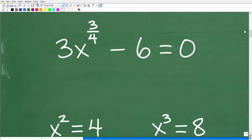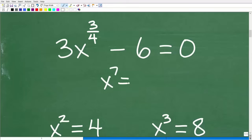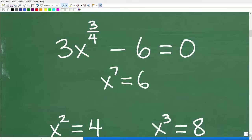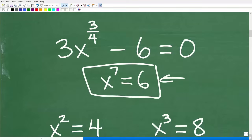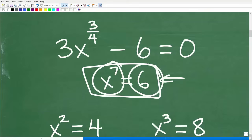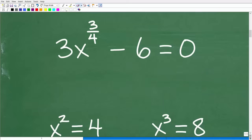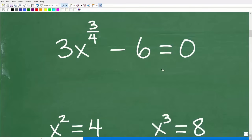Here is our equation. Any time you are trying to solve an equation with a variable with a particular power, what we want to do is isolate the power and get all the numbers on the other side of the equation. For example, if we're solving x to the 7th power minus 6 equals 0, we want to get the number on the other side so that the power is isolated on one side and a number is on the other side.